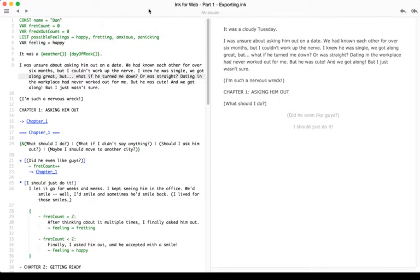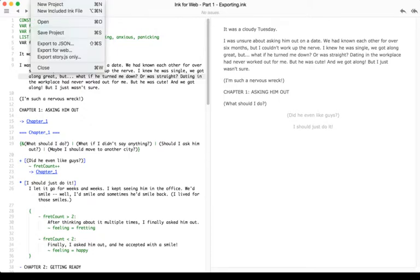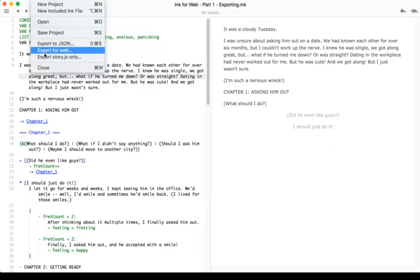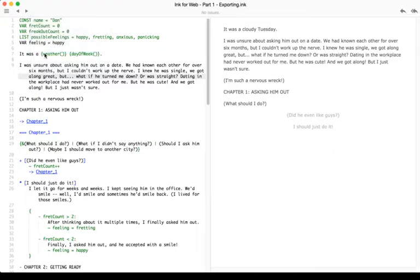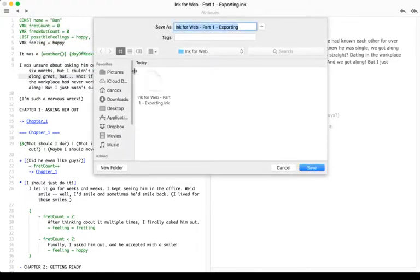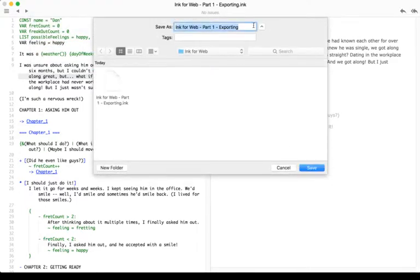If I wanted to export for the web, I would go to File on Mac or Windows and select Export for Web. It will ask me for the folder name, and in this case, I'll click Save and use the same project name.